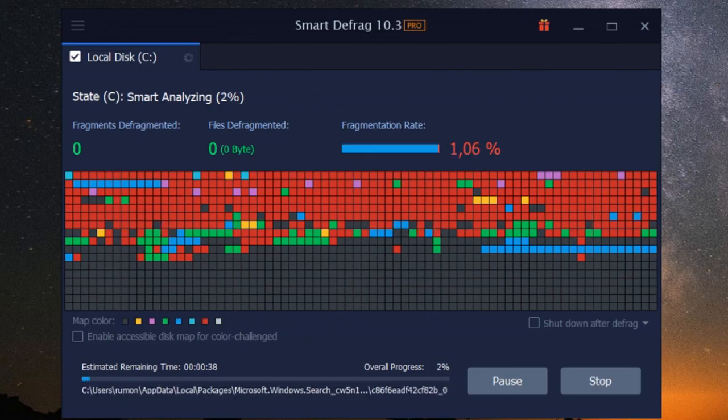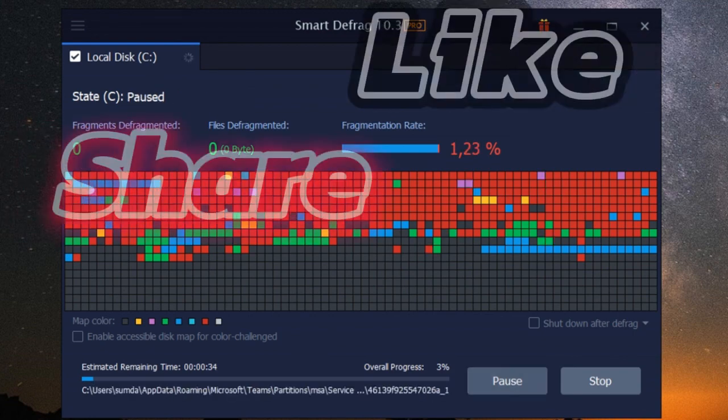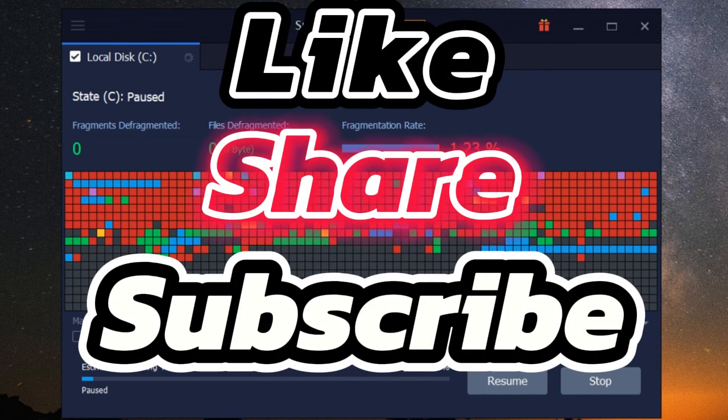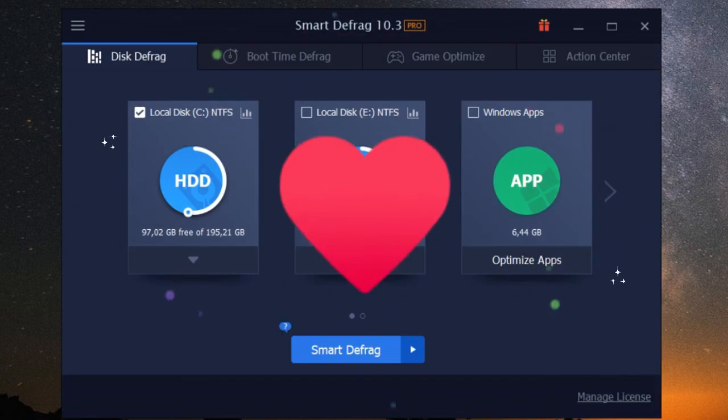So what are you waiting for? Give iobit smart defrag a try and see the difference for yourself. Don't forget to like, subscribe, and hit the bell icon for more tech insights. See you in the next video.